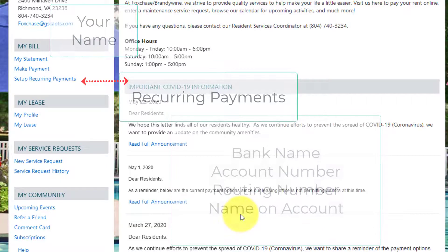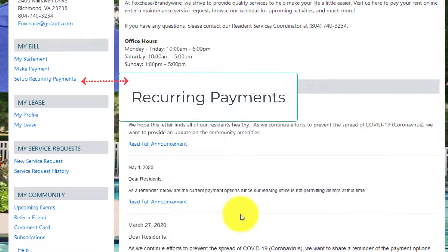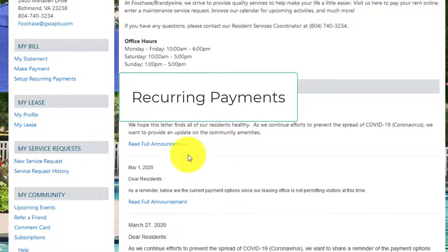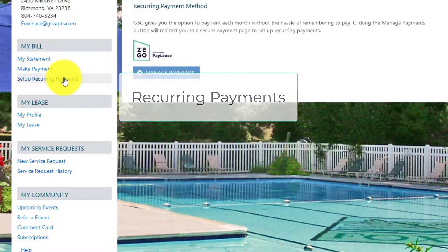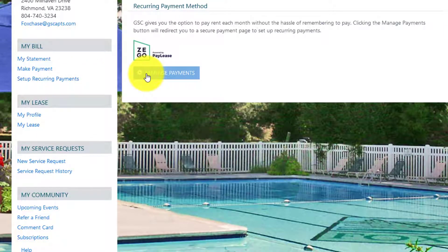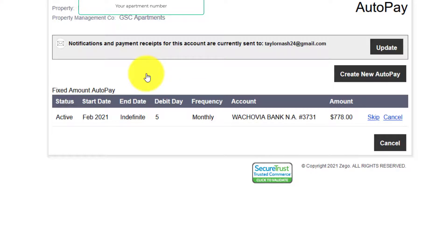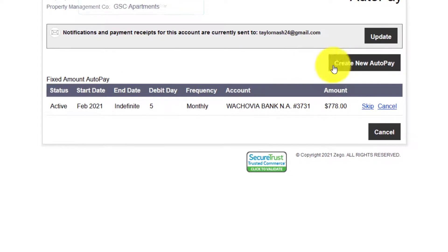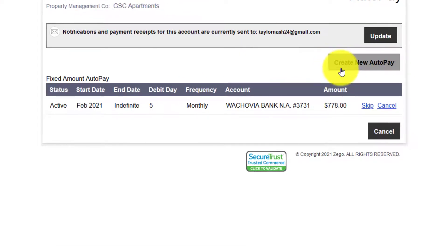To make a recurring payment you can choose from a fixed or a variable auto pay. So set up your recurring payments. Click manage payments. Create new auto pay.